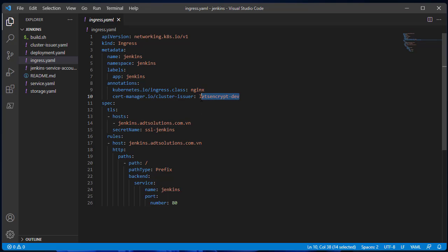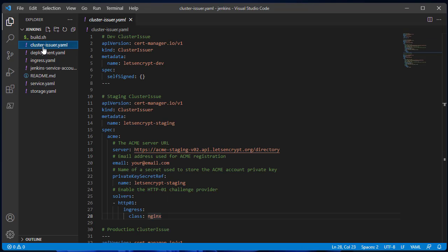In development, I'm using self-certificate. It's defined in the cluster issuer file.